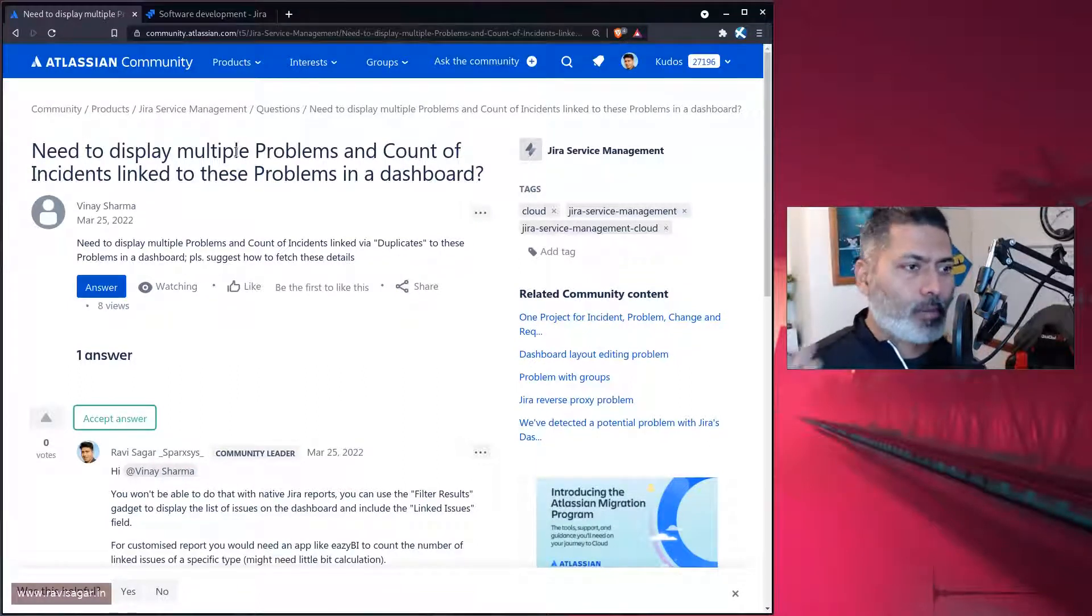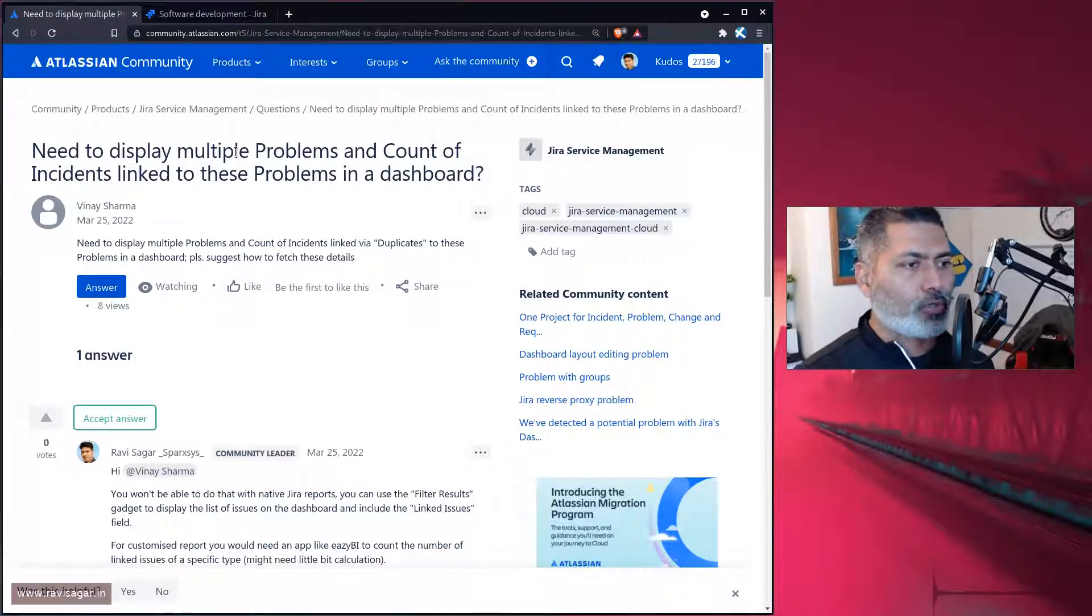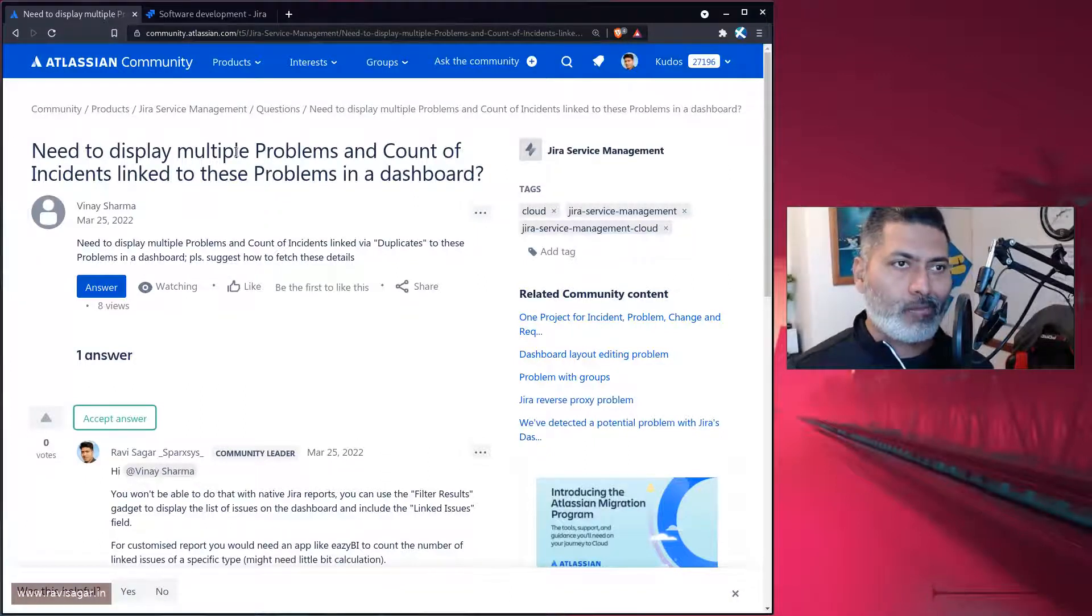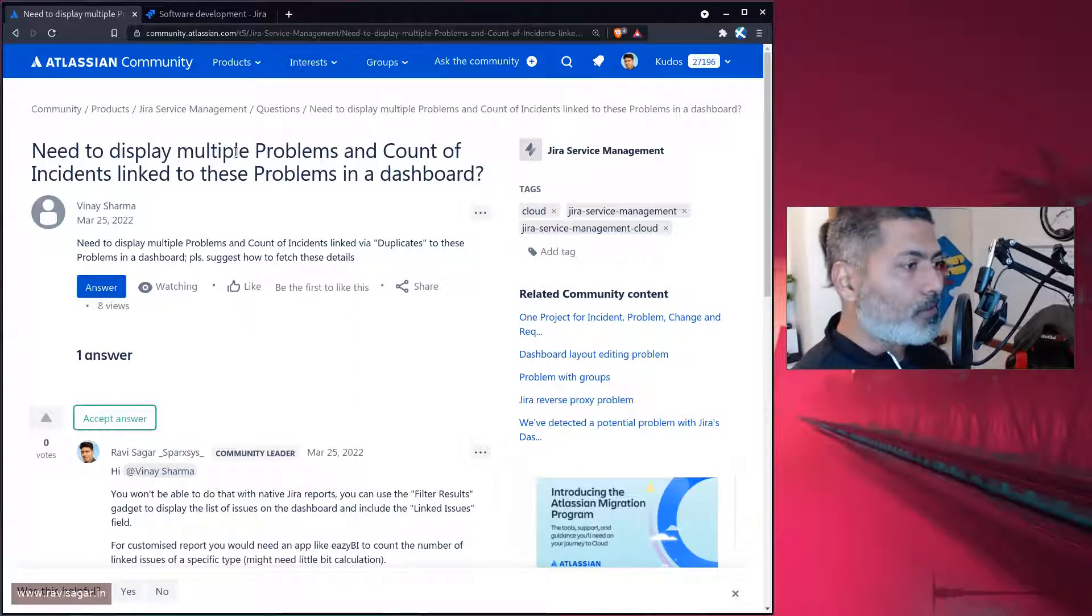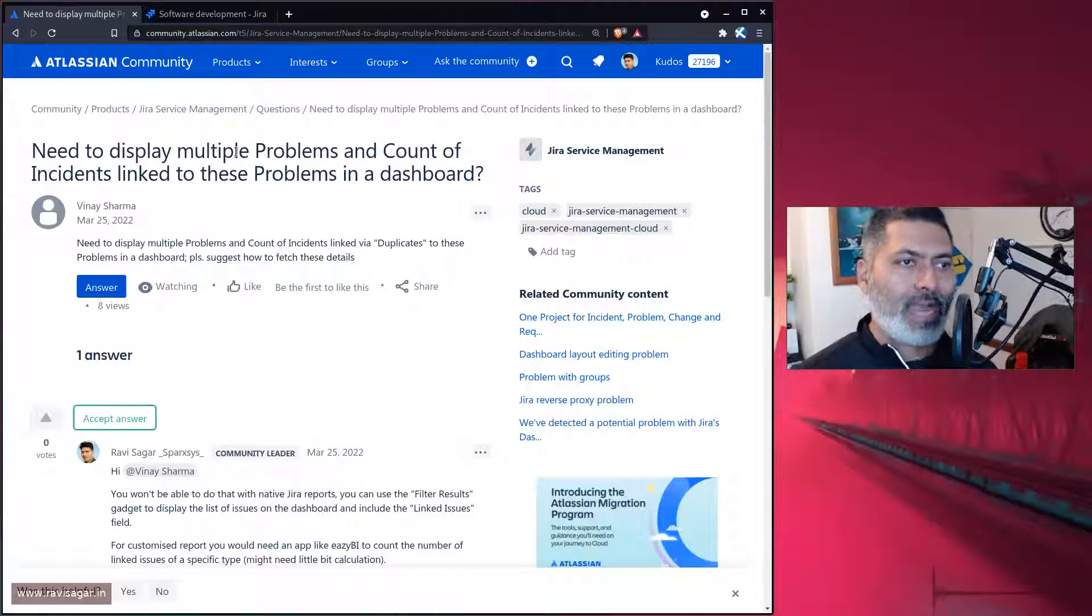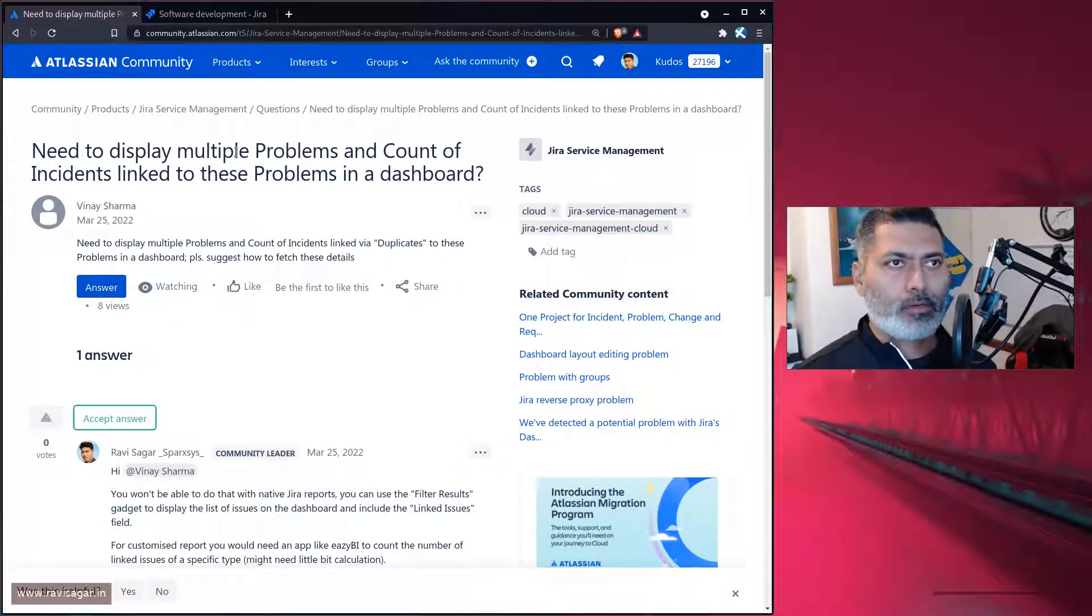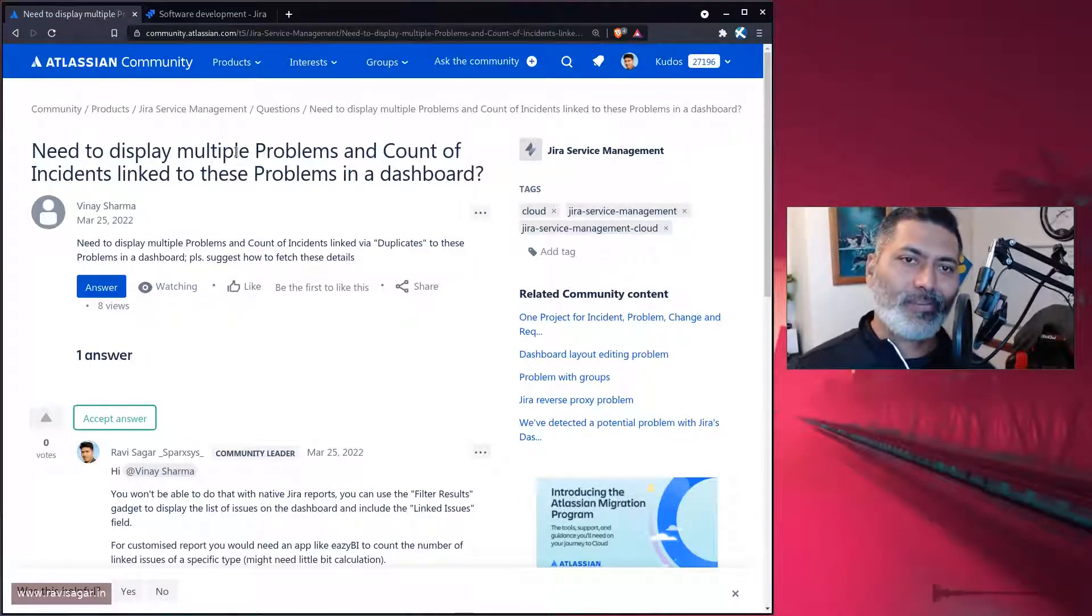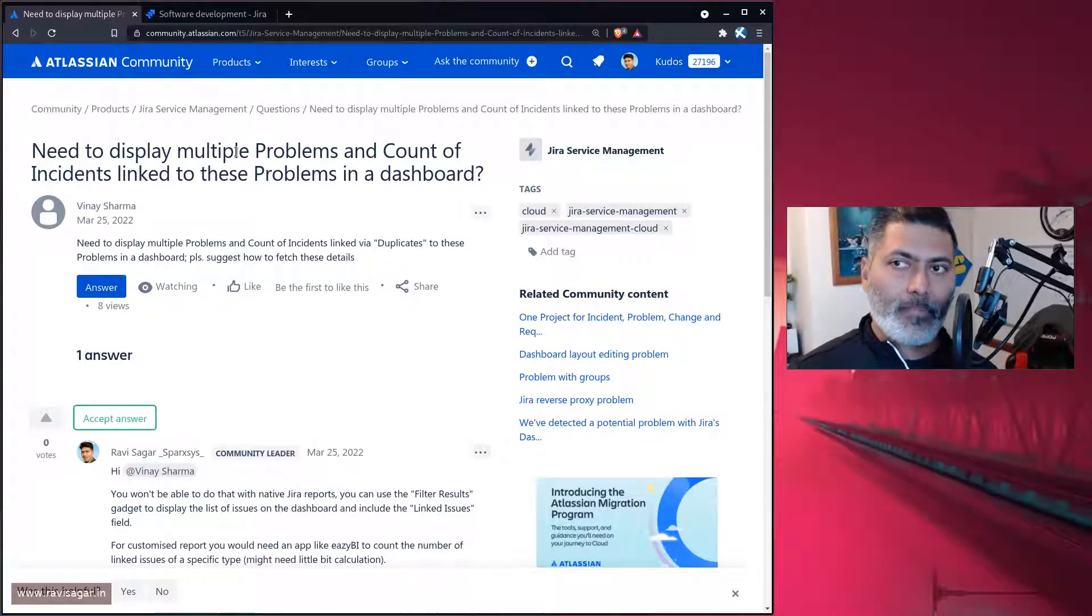Incidents are linked to problems, problems are linked to changes. If we talk about incidents, you want to maybe know for each incident, let's say you have 10 incidents, how many problems are linked to those individual incidents. So incident number one can be linked to five problems, or vice versa. If you have five incidents, maybe you think those five incidents can be resolved by raising a problem.